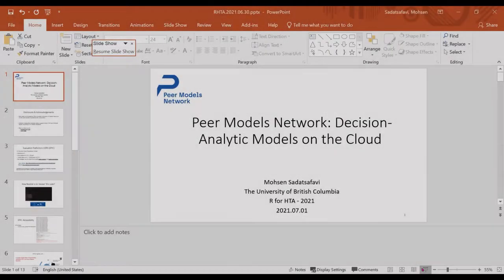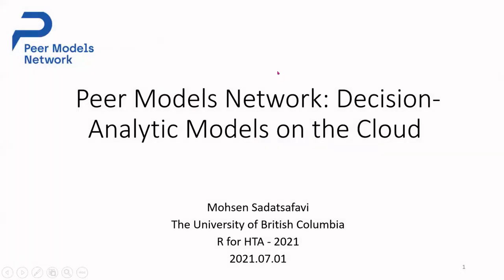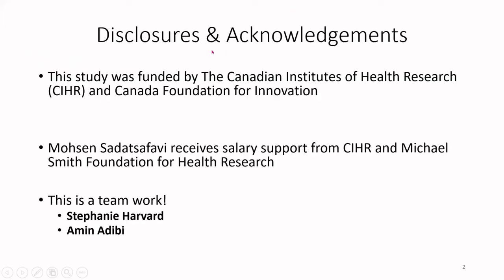Okay, do you guys see my slides? Yes. Thank you for the opportunity to talk about Peer Models Network. This is my disclosure and acknowledgement. I have to mention that this is absolute team work, especially with the involvement of Stephanie Harward, a postdoctoral fellow in our lab, and Amin, our very capable data analyst and programmer.